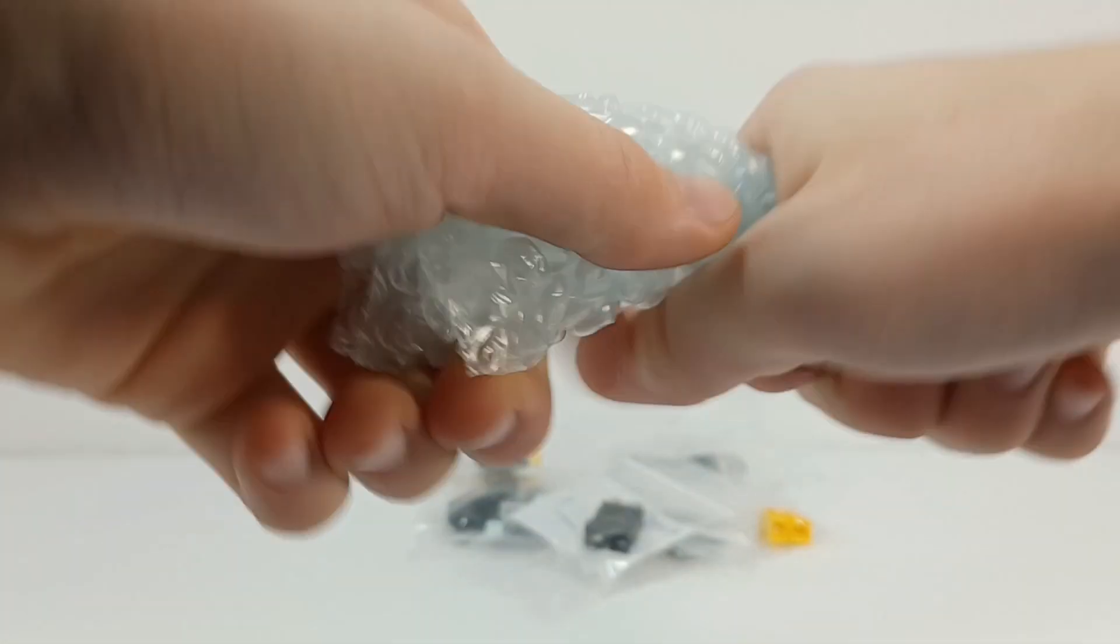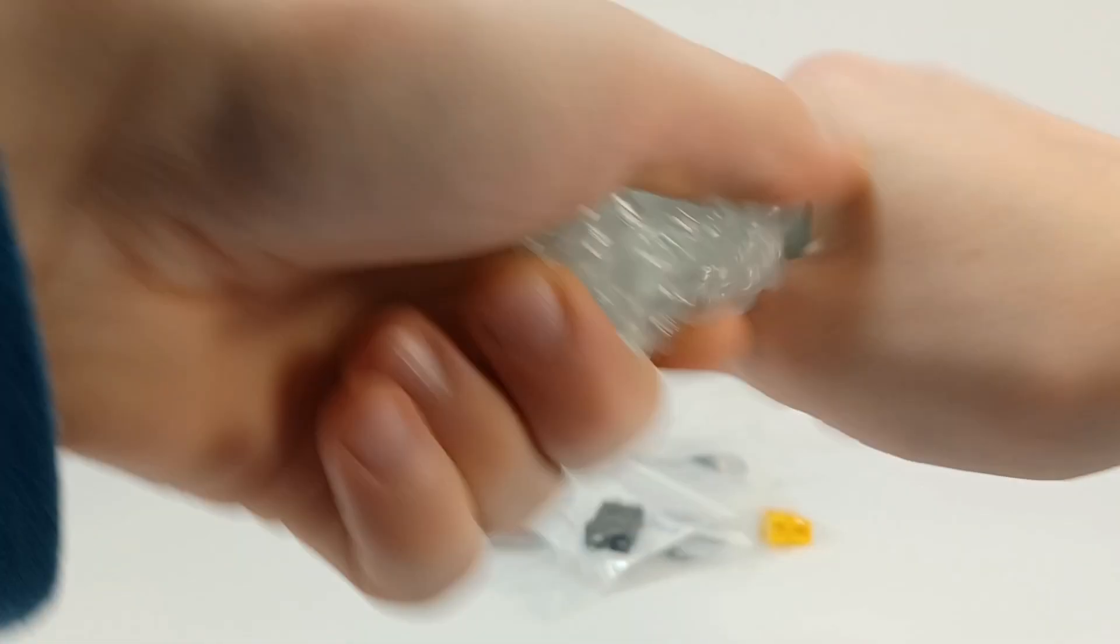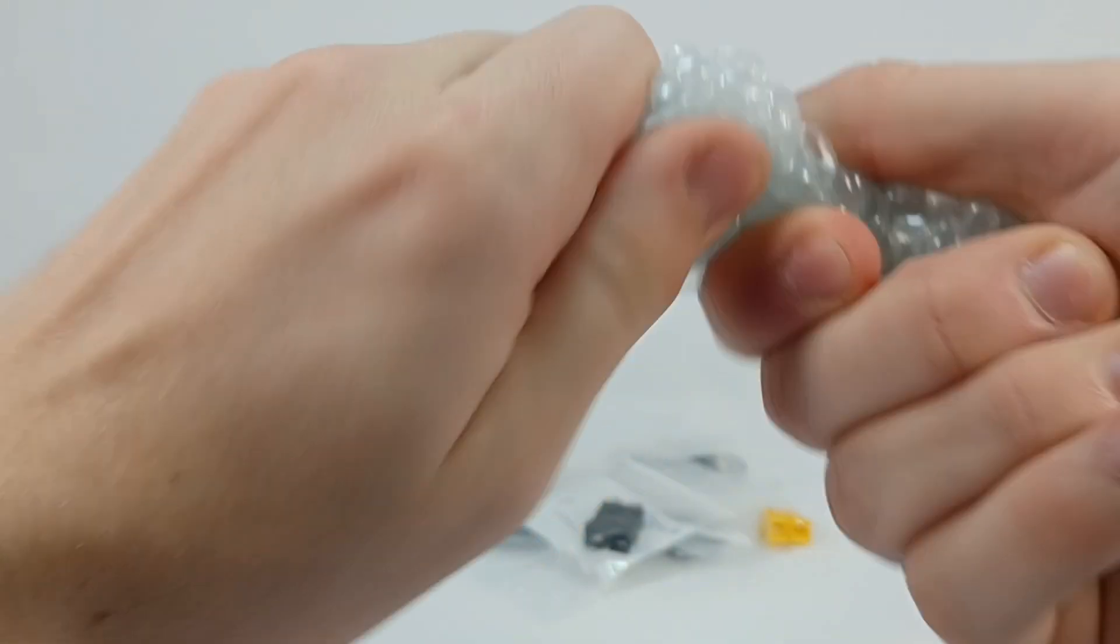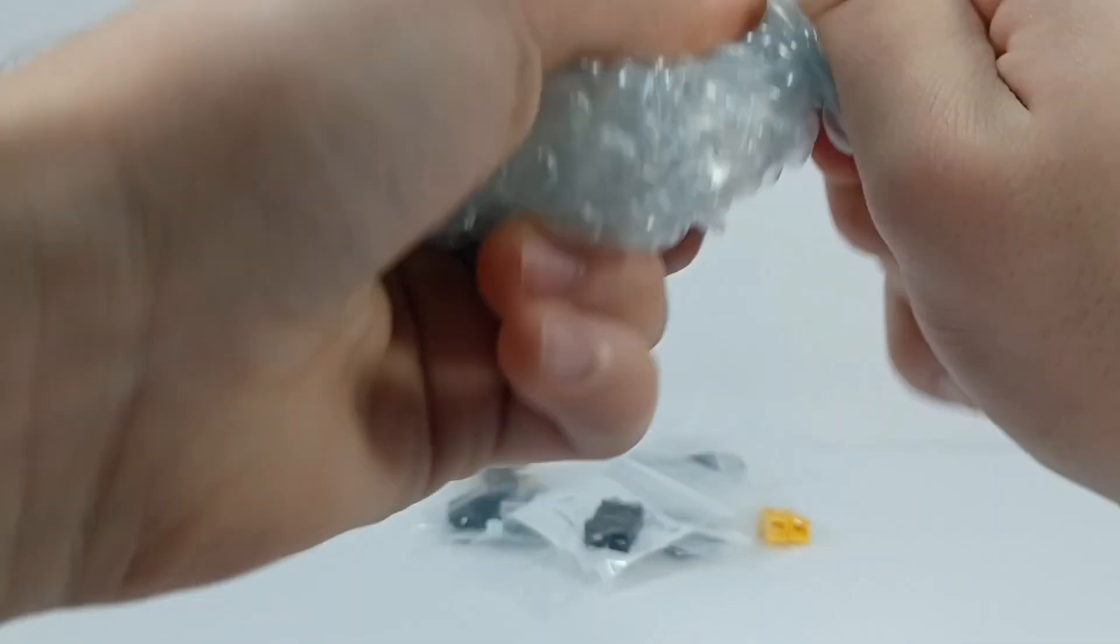Alright, now we're gonna take a bubble wrap break here and just go—oh yeah, you guys want it right in the mic. Alright, done with that.